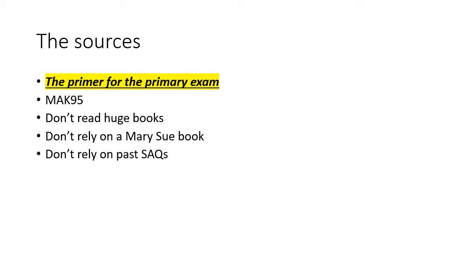I wouldn't recommend using the SAQs as a sole guide to your learning, because while there are a great many of them, there are also plenty of topics which have not been assessed in SAQ format, but nevertheless make frequent appearances in the vivas. The physiological effects of hypothermia is one such example.